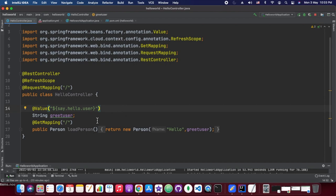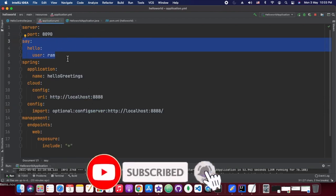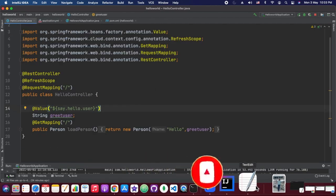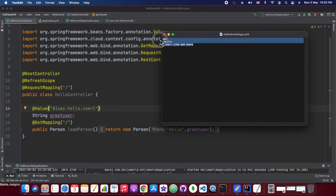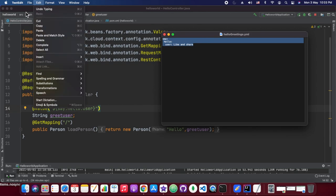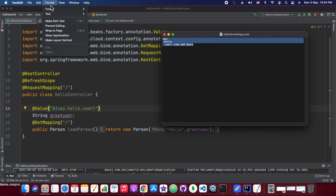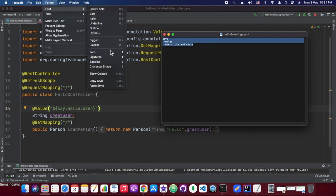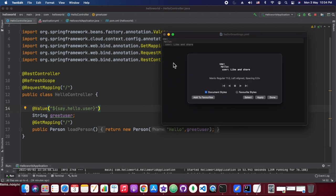If everything is fine, instead of reading from the local value, we should be reading whatever value is returned from the hello-greetings.yaml at the config server search location. The YAML files placed under that search location folder should have the same name as their corresponding service names. Since the service in context is the hello-greetings service, that's why we have hello-greetings.yaml.